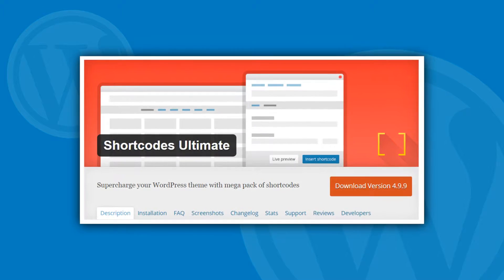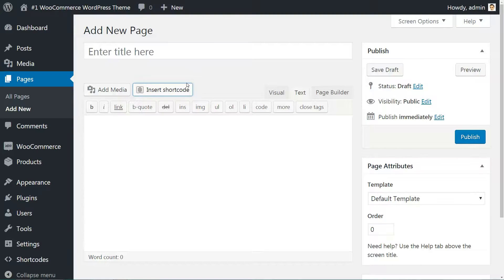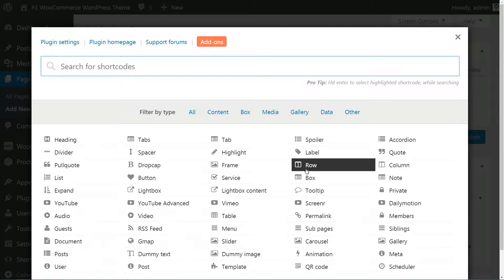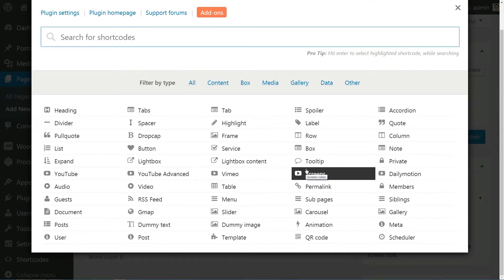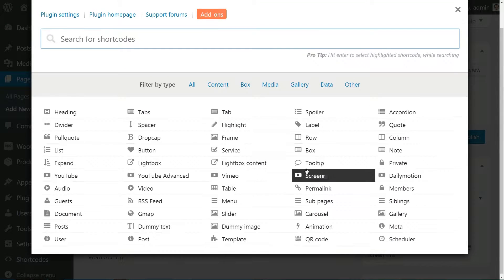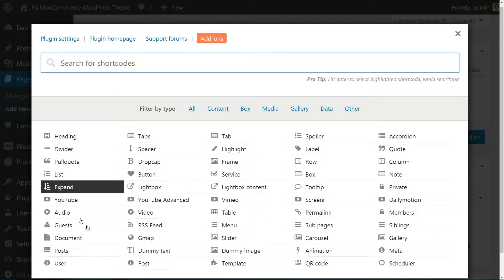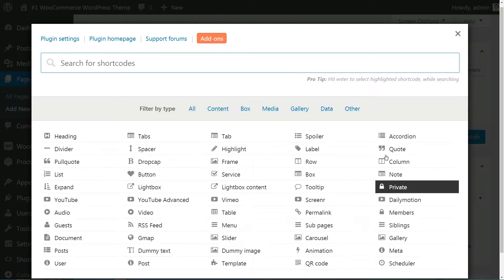The second one is the Shortcodes Ultimate plugin, probably the best free shortcodes plugin around. We're going to use it to add some additional cool content blocks to our previously created landing page structure.